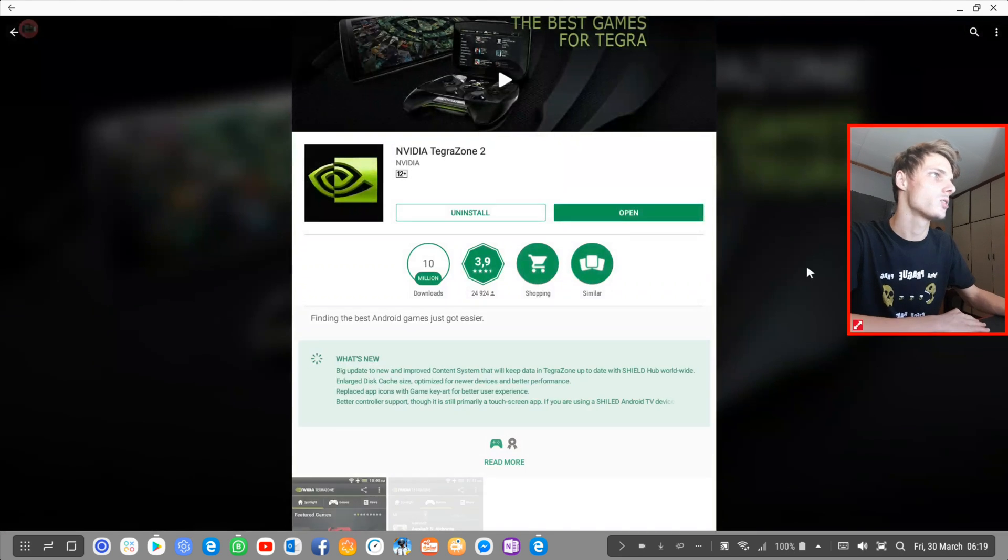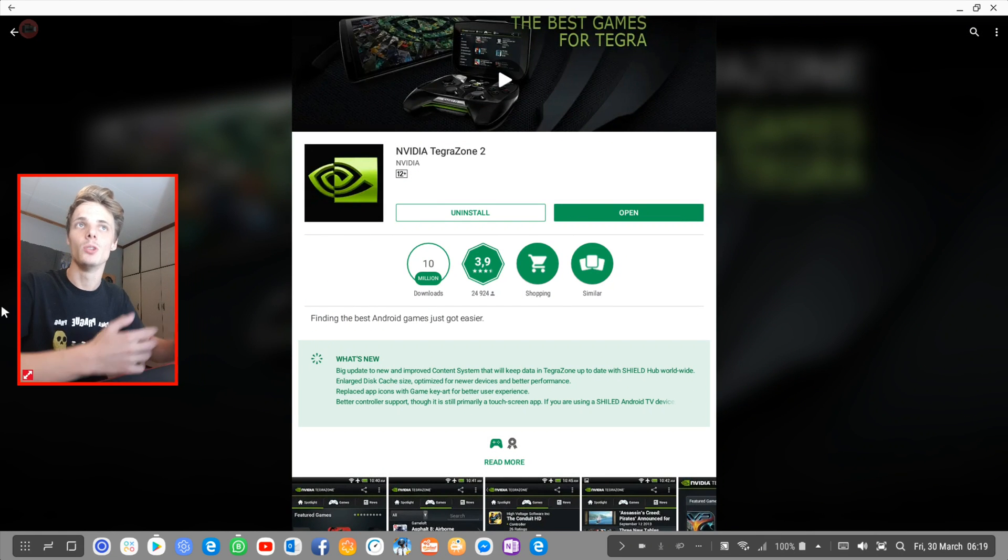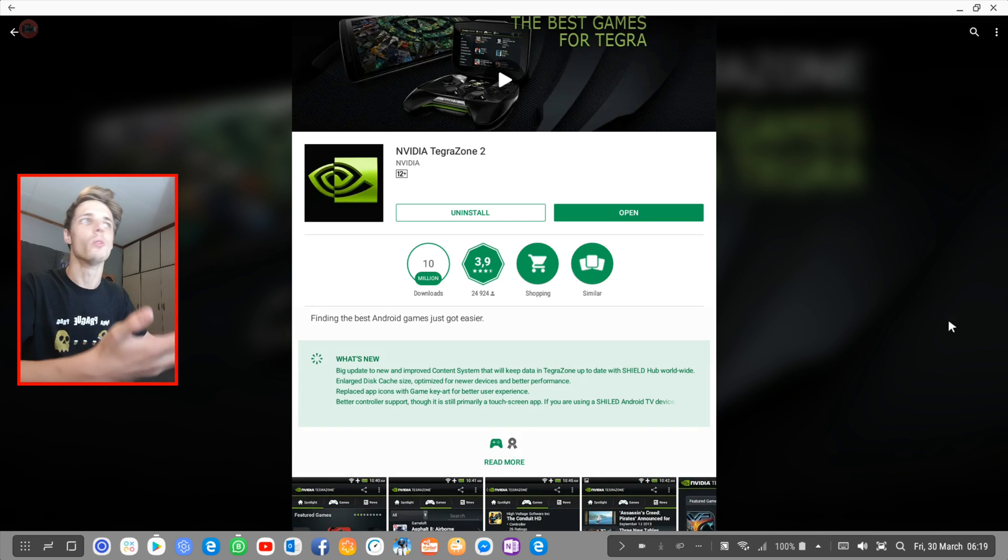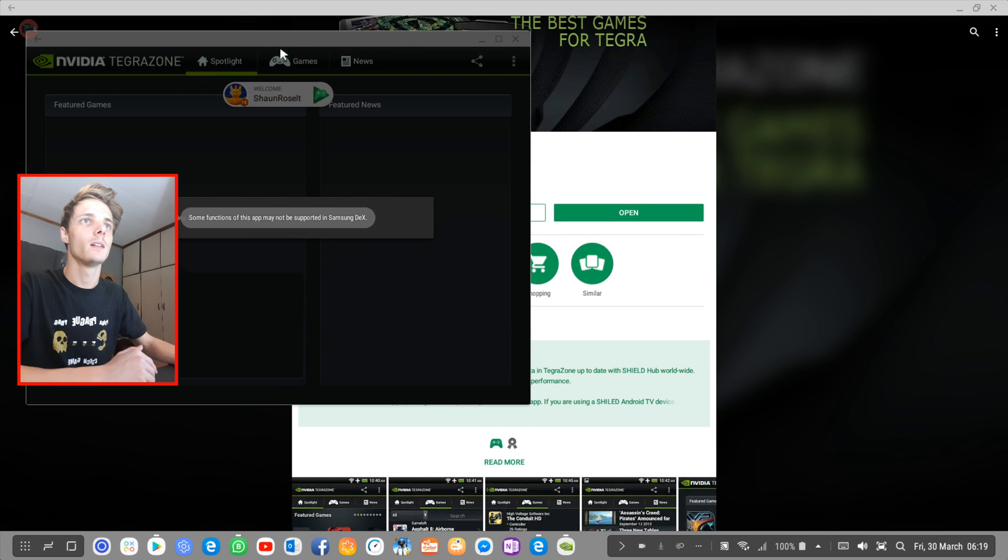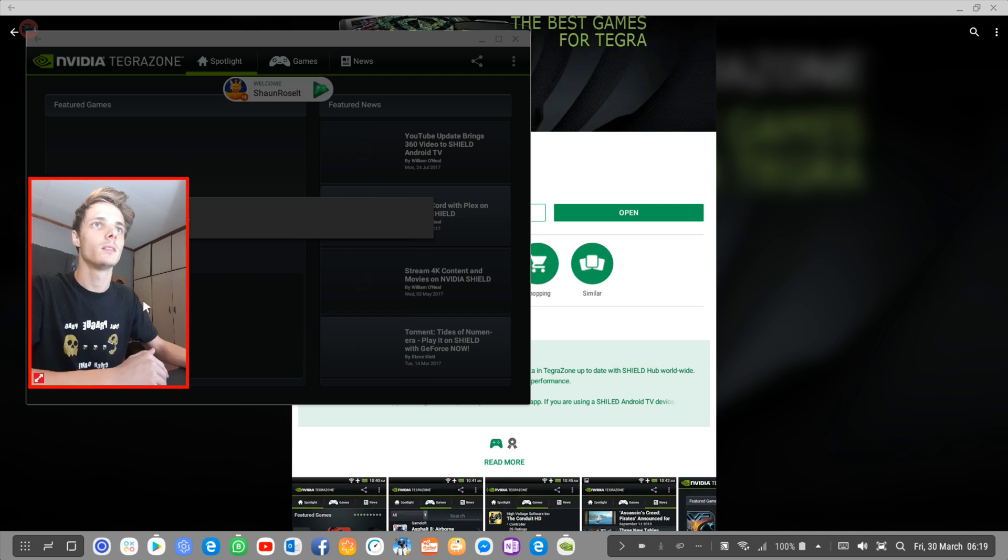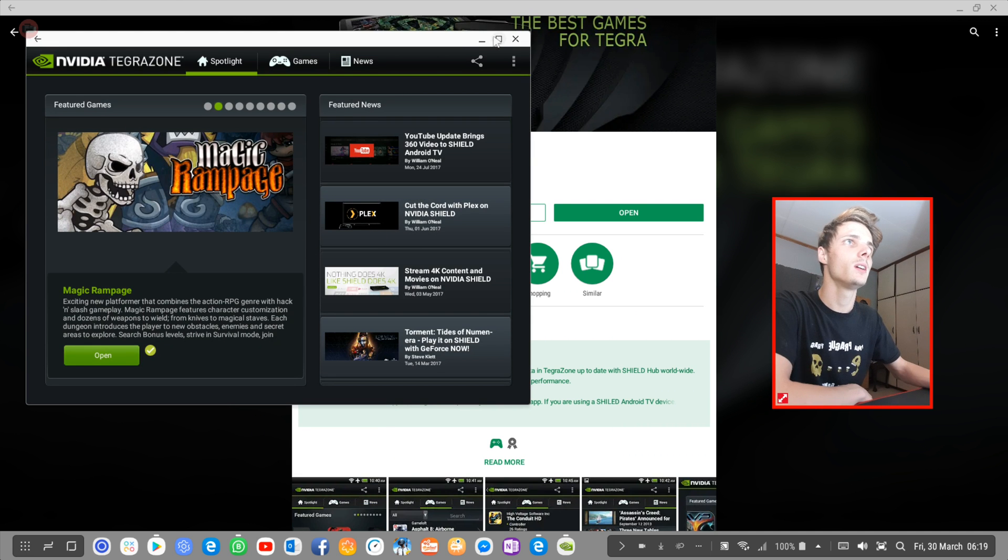So let's go ahead and actually open the app and let's look at what the app actually has to offer. I'm going to press open. It's loading. Let's go full screen.